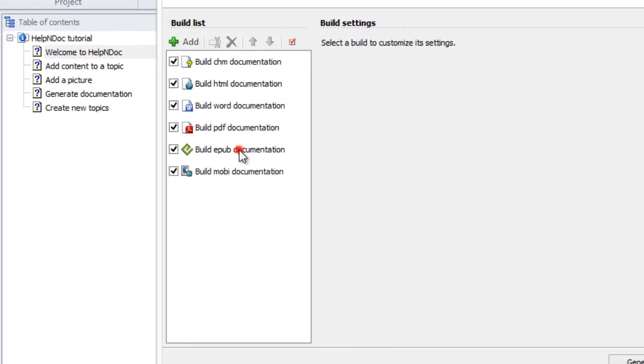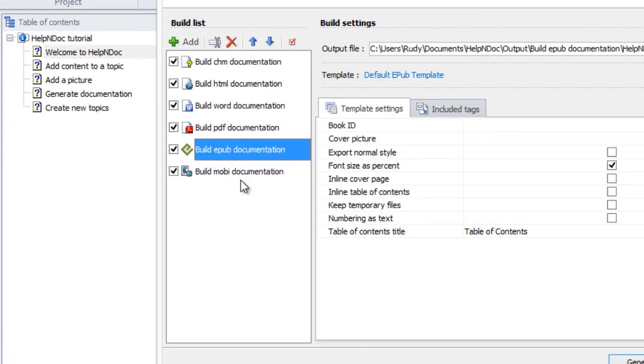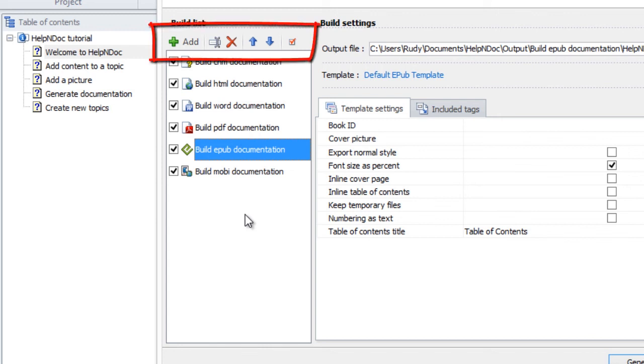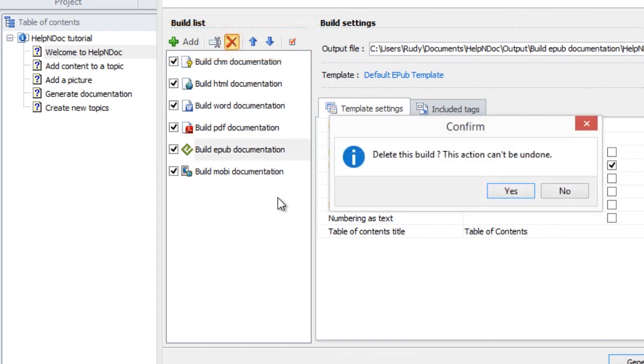Then, click the Delete menu option here in the Build List menu bar. This displays a message confirming that you want to delete the build. Now, simply click Yes.